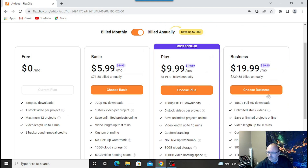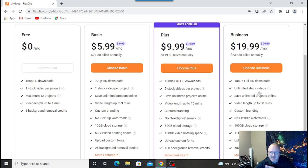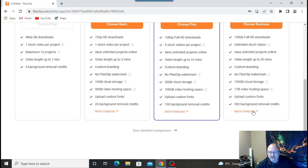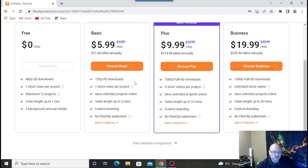The business plan is $20 a month — about $240 a year — with video length up to 30 minutes, custom branding so you can put it on your videos, and up to one terabyte of video hosting space. You pay a lot of money for that by itself, so the fact that it's included is pretty good. You can do detailed comparisons, which is pretty much what I just did.